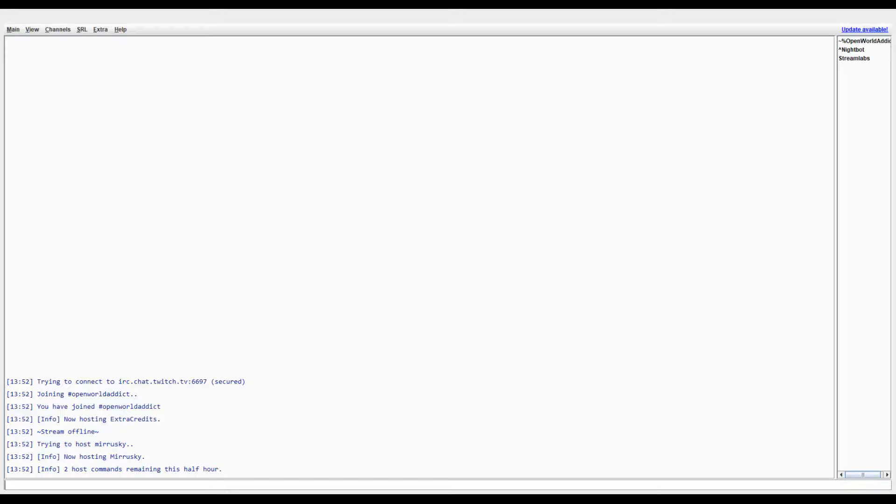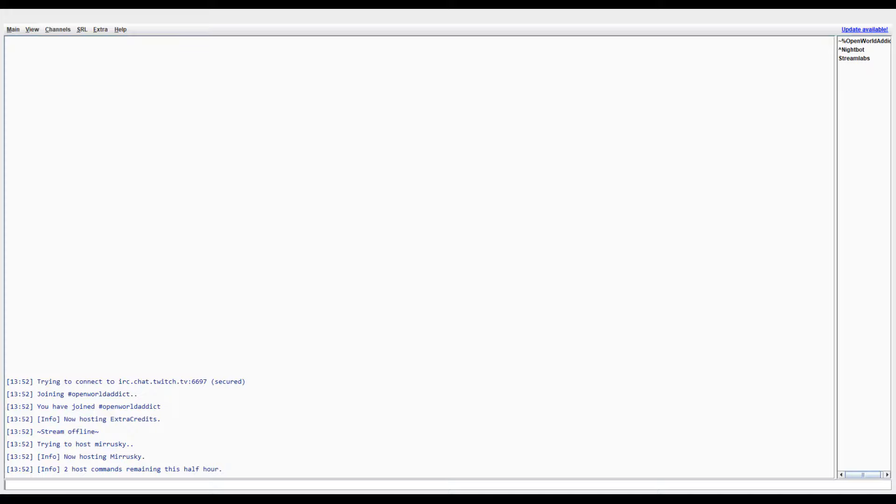Hello everyone, this is Open World Addict here and this video is a quick Chatty tutorial for streamers who are easily distracted.